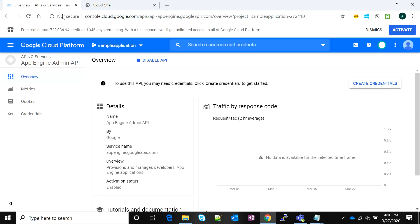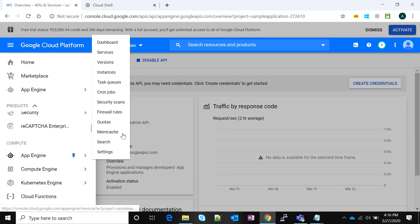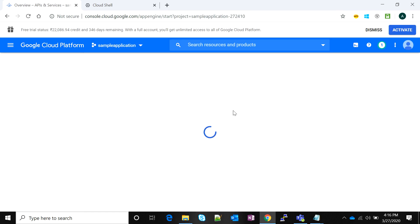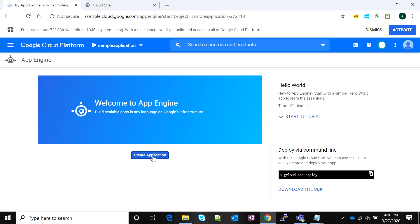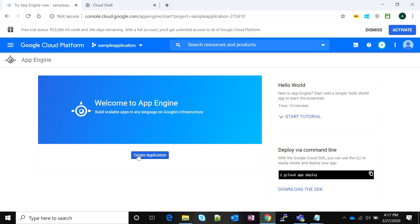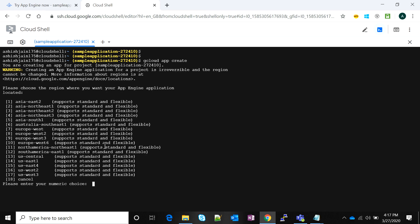Now I need to create an App Engine. If I go back to the console, navigate to the navigation menu, go to App Engine, and then to the dashboard, it will show me that I can create my application. The first step is to activate App Engine — we can do this by clicking 'Create Application' or by executing the command 'gcloud app create'. I'm going to execute this command now.